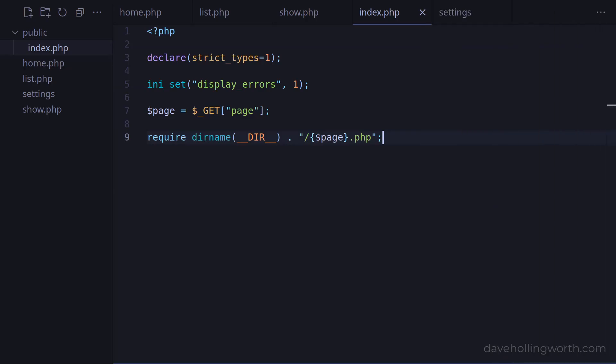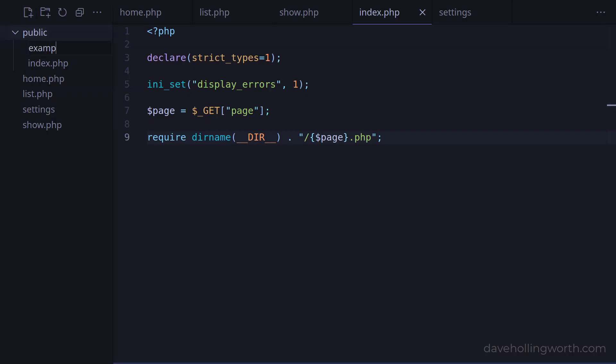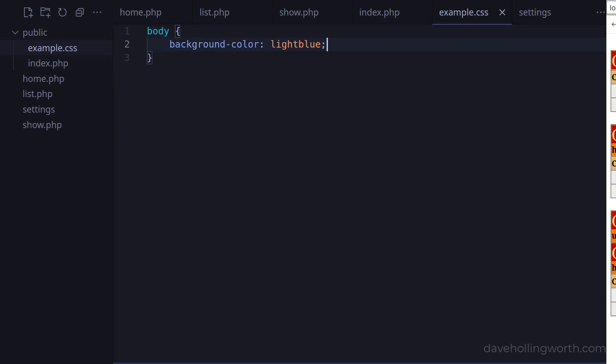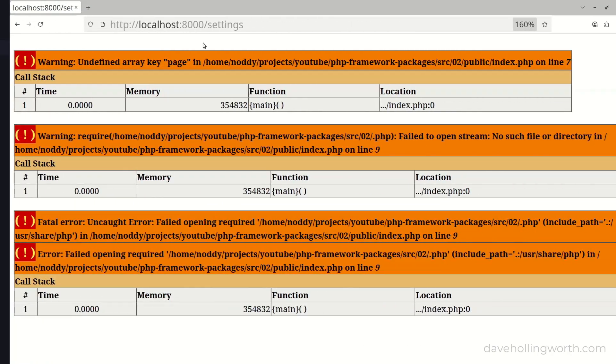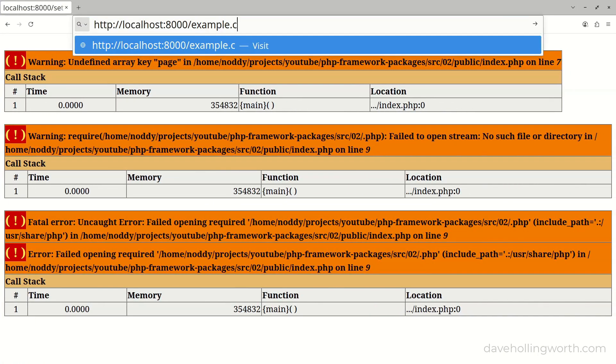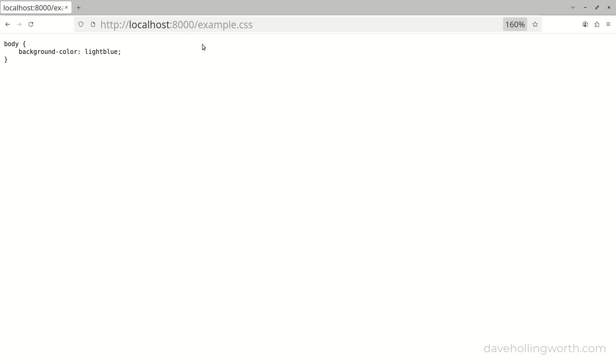In addition to the front controller, the public folder is also where static files such as CSS, JavaScript and publicly available images go. For example, let's add a file called example.css to that folder, and insert some example CSS code. Now in the browser, we can access that file like this. So this would be the file path you would use to reference a static file like this stylesheet.